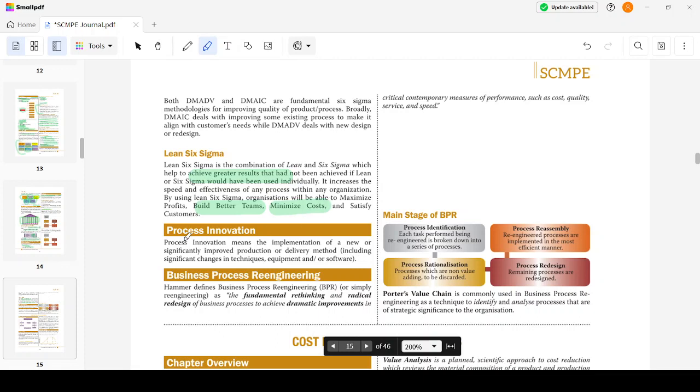Process Innovation means implementation of new or significantly improved production or delivery methods, including significant changes in technique, equipment, or software. Business Process Engineering - there is a professor named Hammer who has defined it.